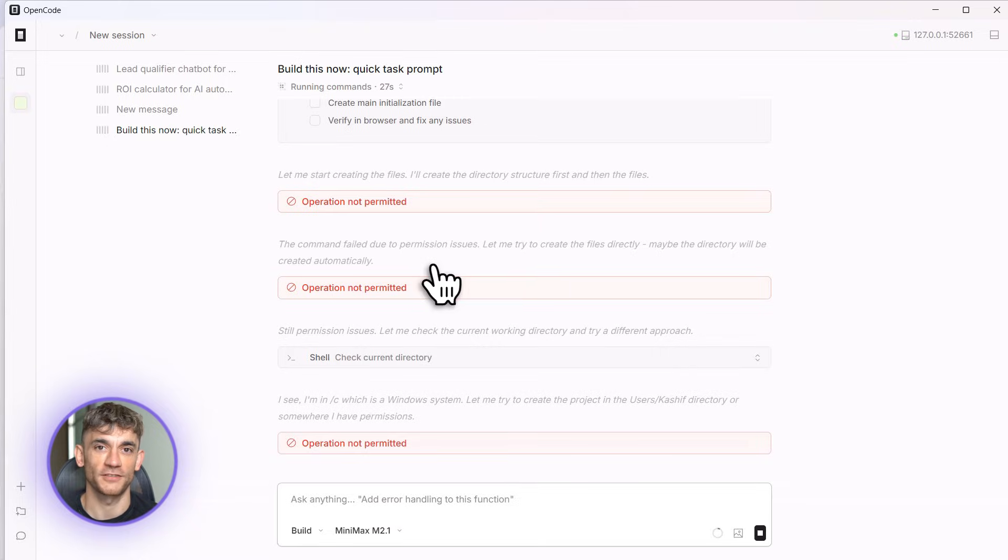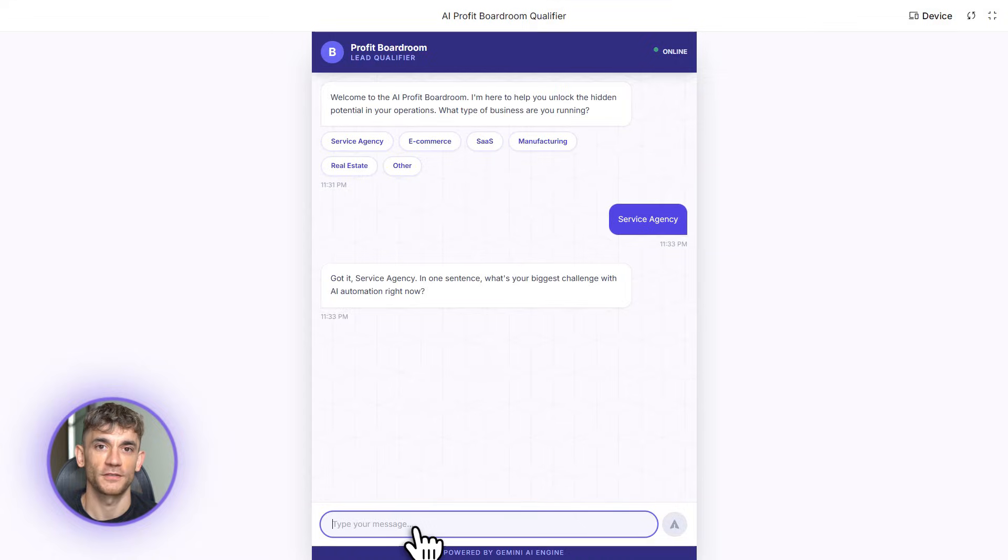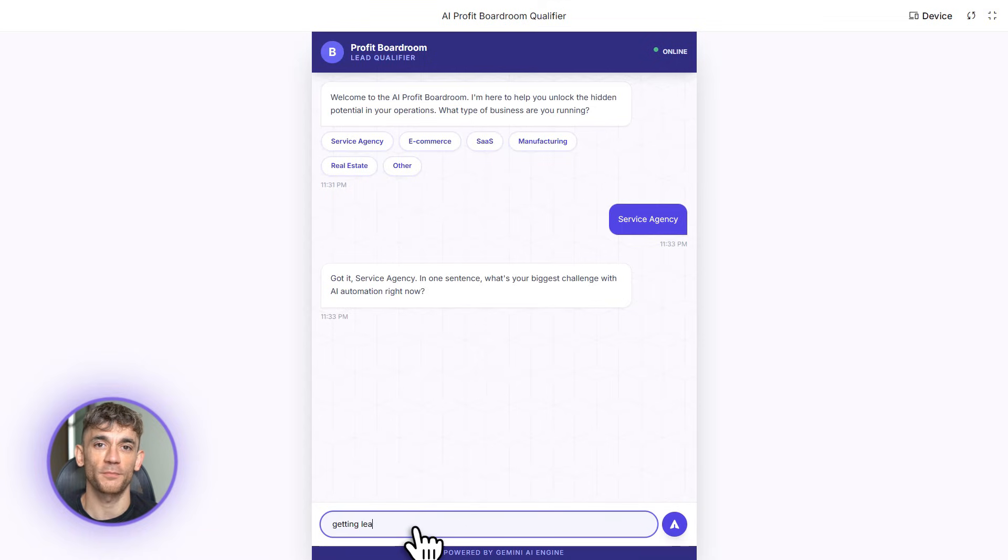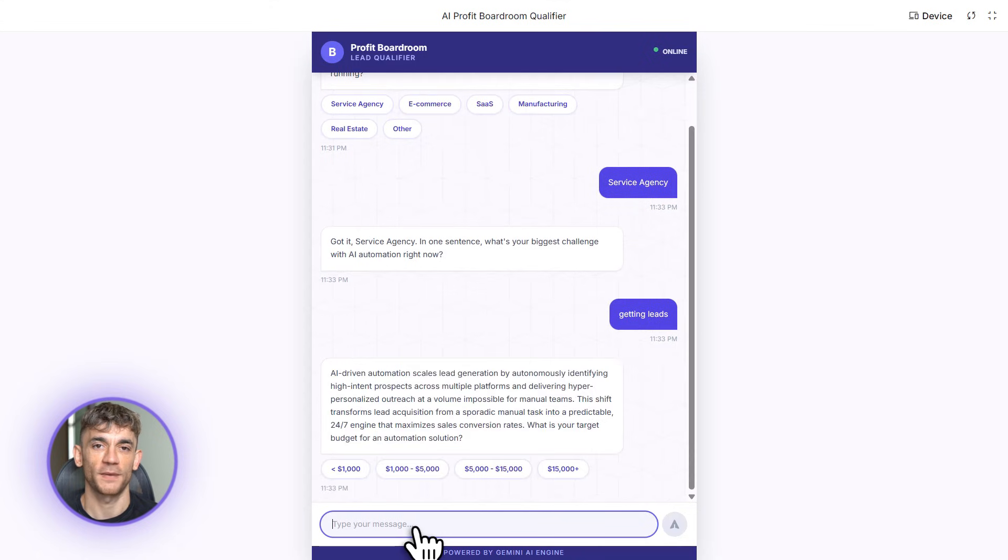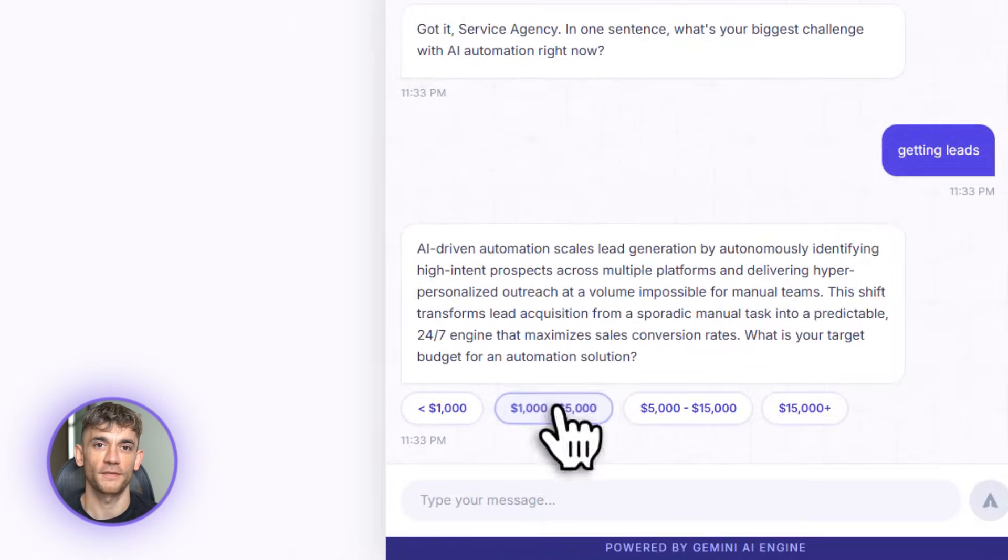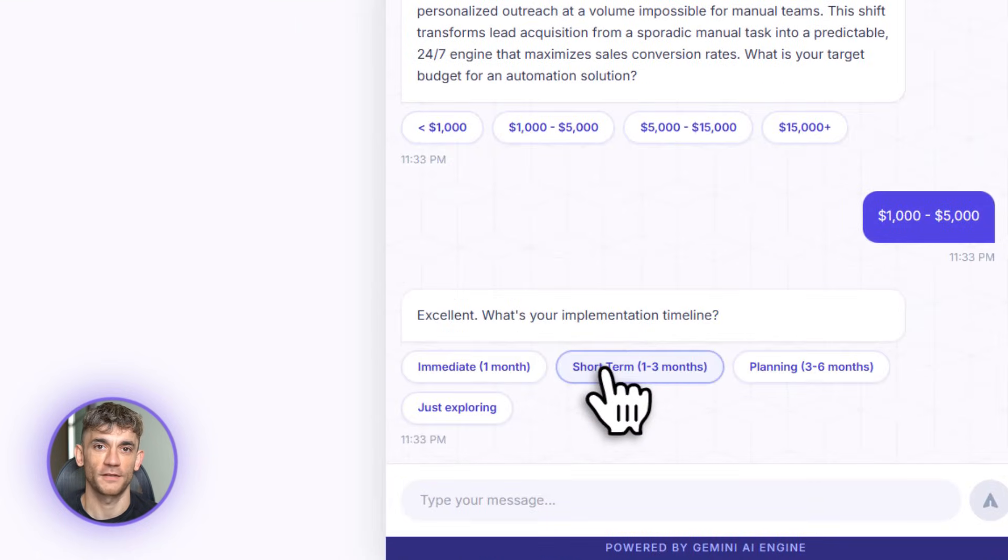And I'm just sitting here watching it work. This would normally take developers days to build. OpenCode is doing it in minutes, for free. All right, the build is done, let me test it. I'm going to pretend I'm a visitor to the AI Profit Boardroom website. I fill out the form: business type, challenge with AI, budget, timeline. The ROI calculator updates automatically, shows me I can save 20 hours a week with automation.